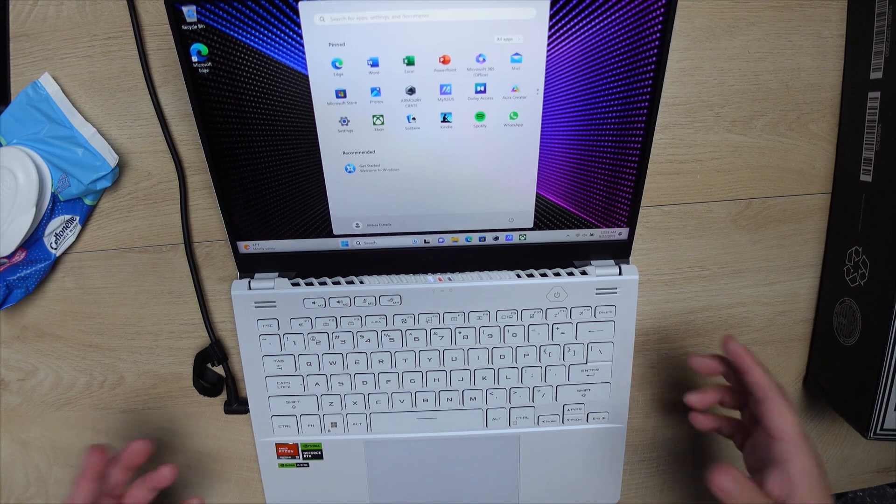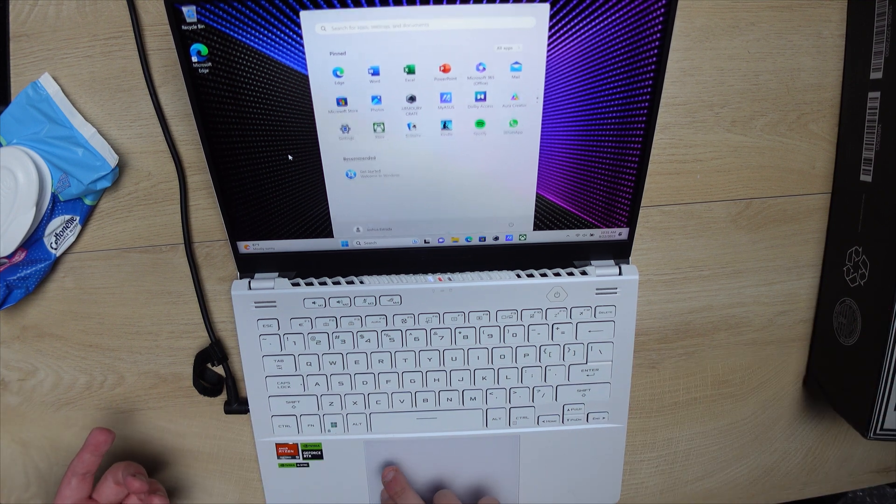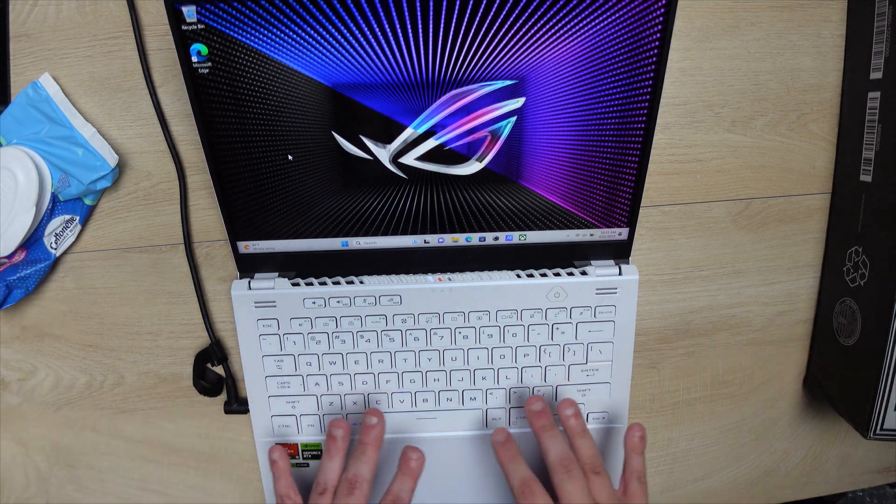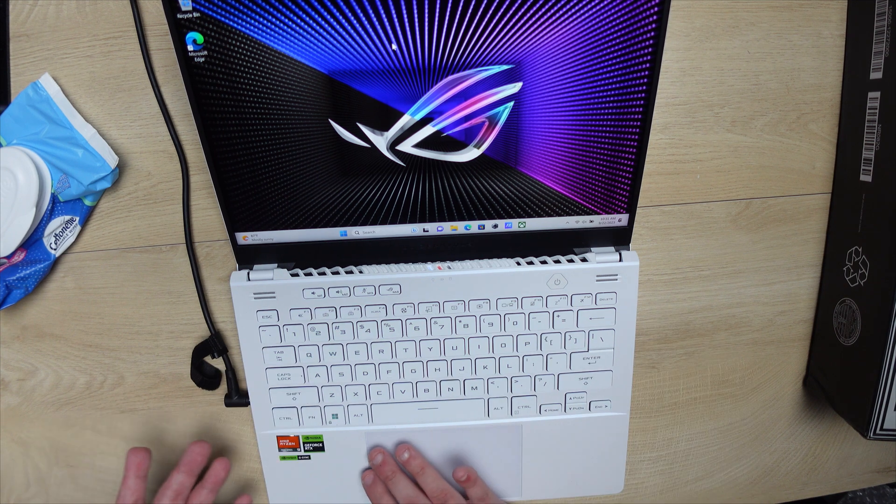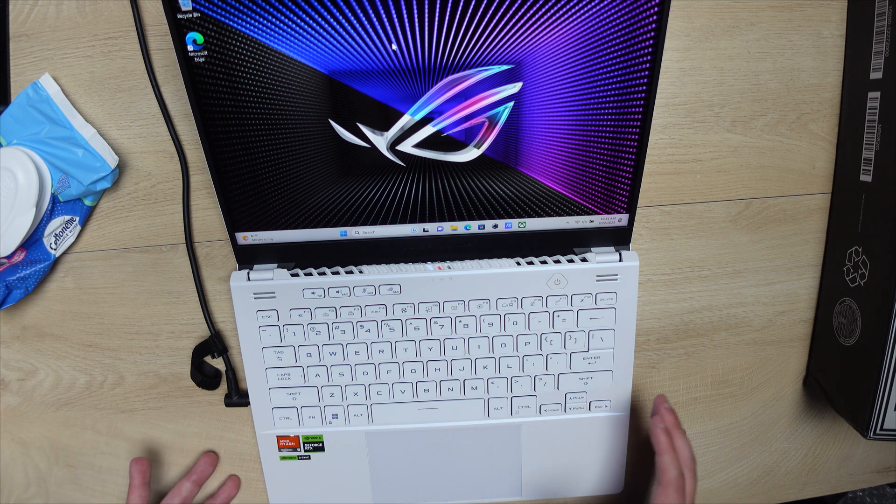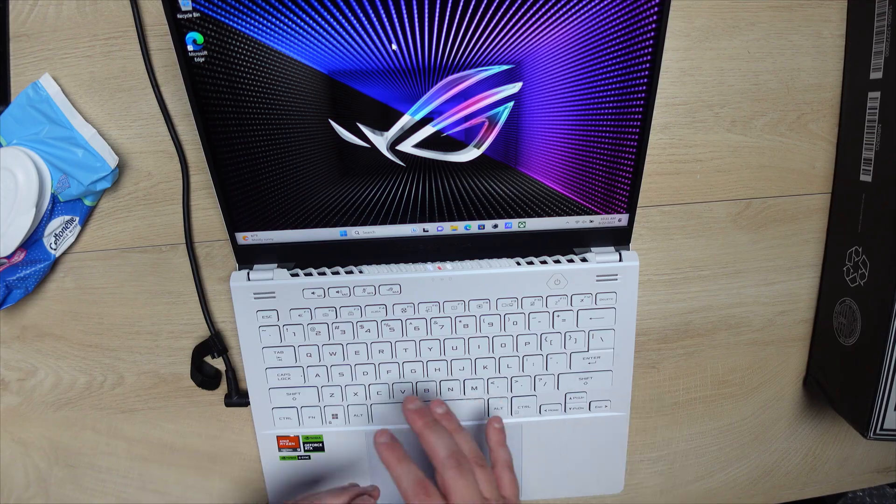I've had several laptops over the past two years, and really nothing comes close to the accuracy, the touch, the feel of this touchpad. It's by far the best.